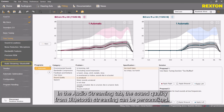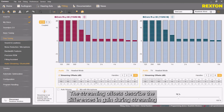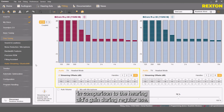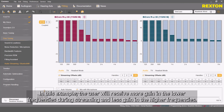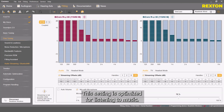In the Audio Streaming tab, the sound quality from Bluetooth streaming can be personalized. The streaming offset describes the differences in gain during streaming in comparison to the hearing aids' gain during regular use. In this example, the user will receive more gain in the lower frequencies during streaming and less gain in the higher frequencies. This setting is optimized for listening to music.